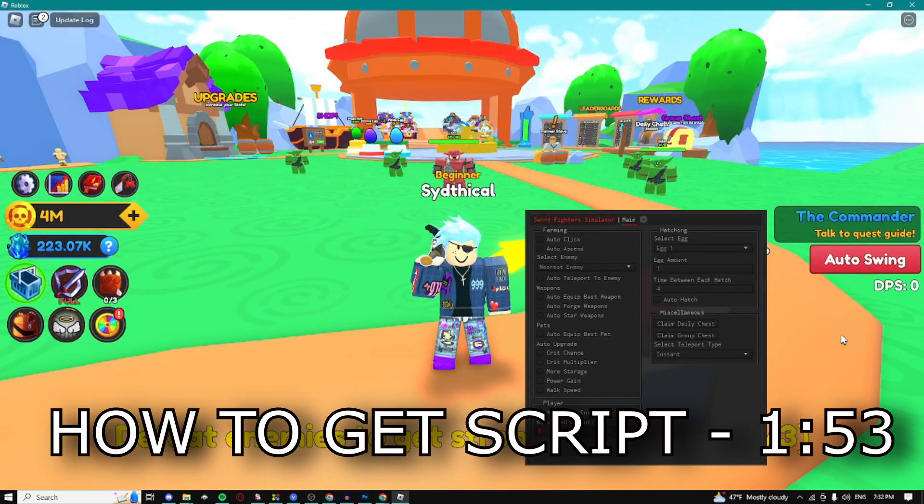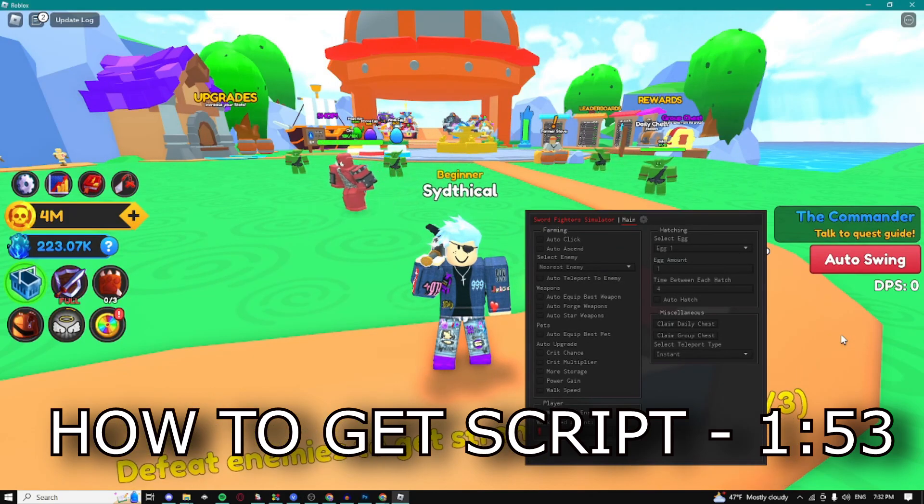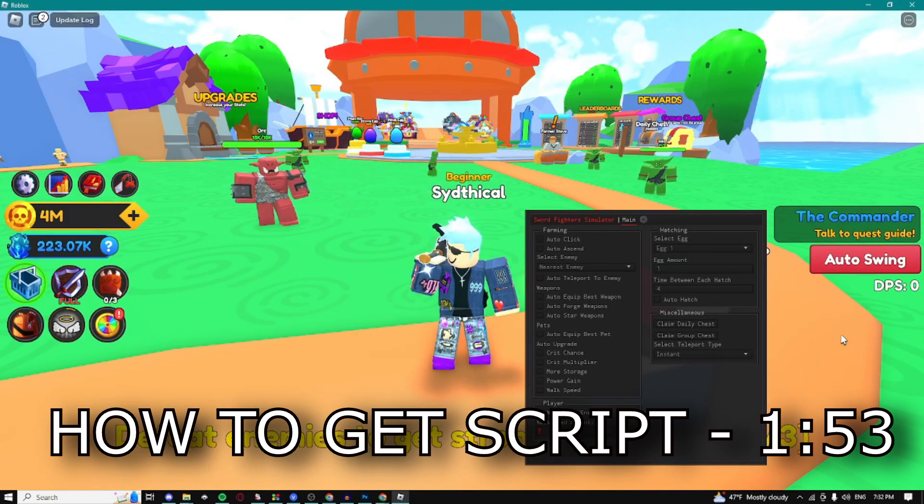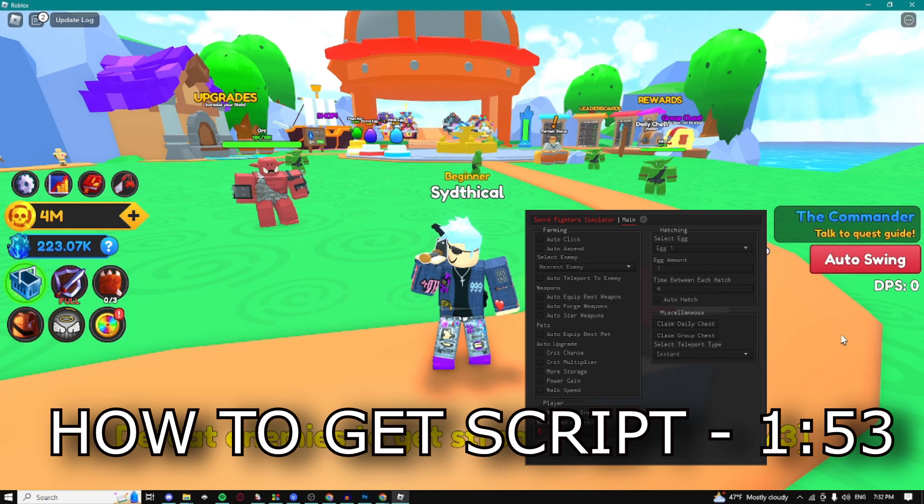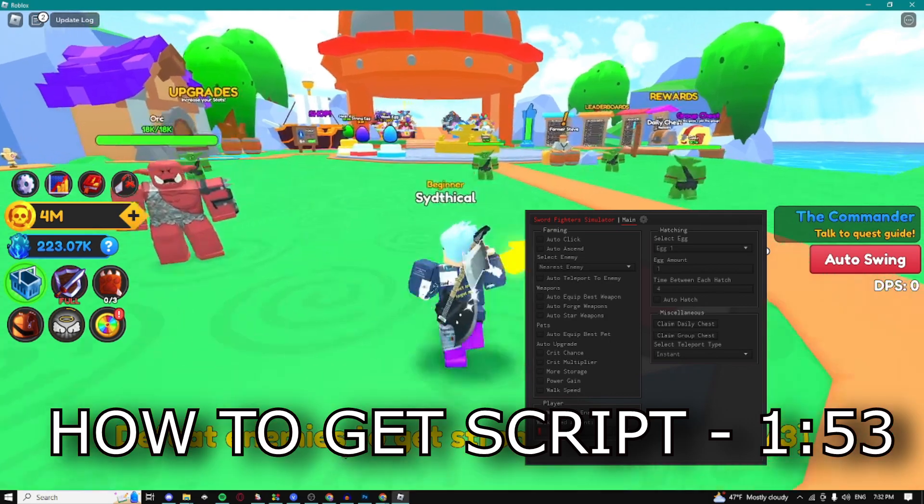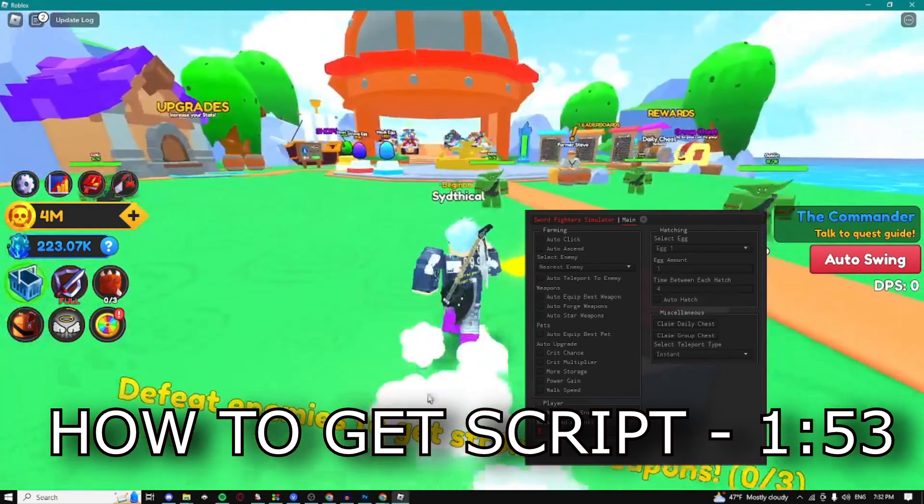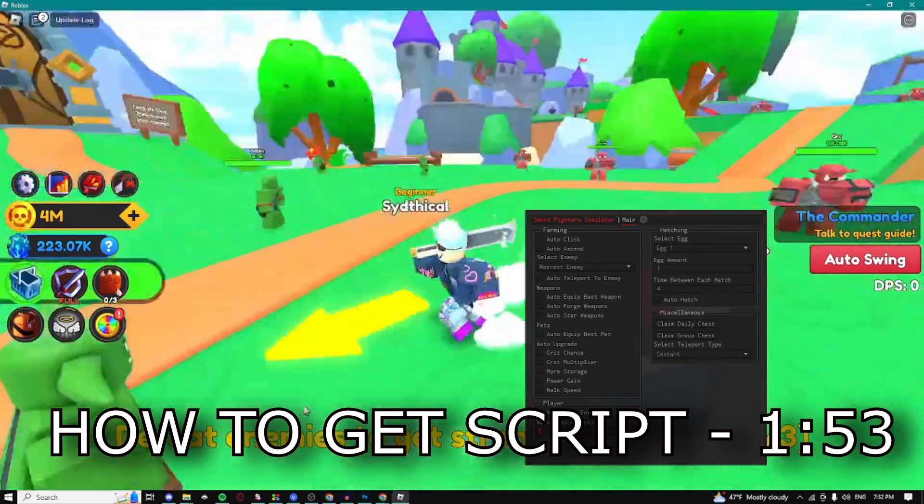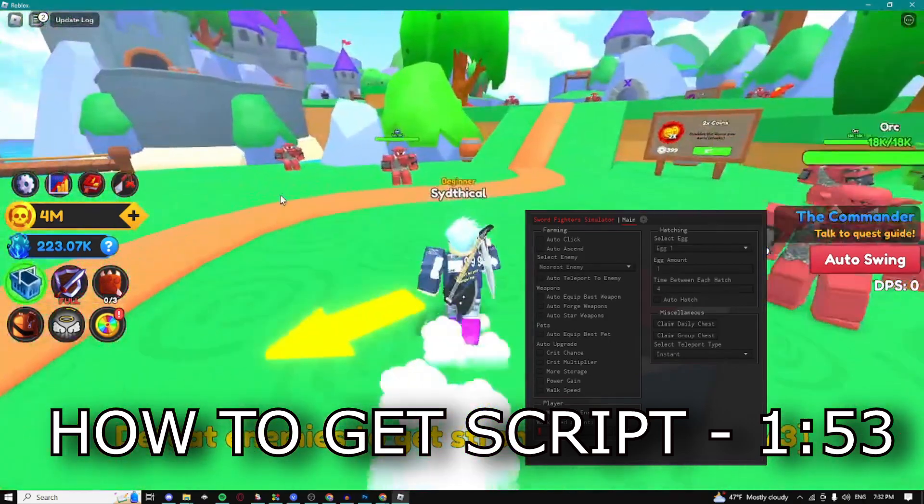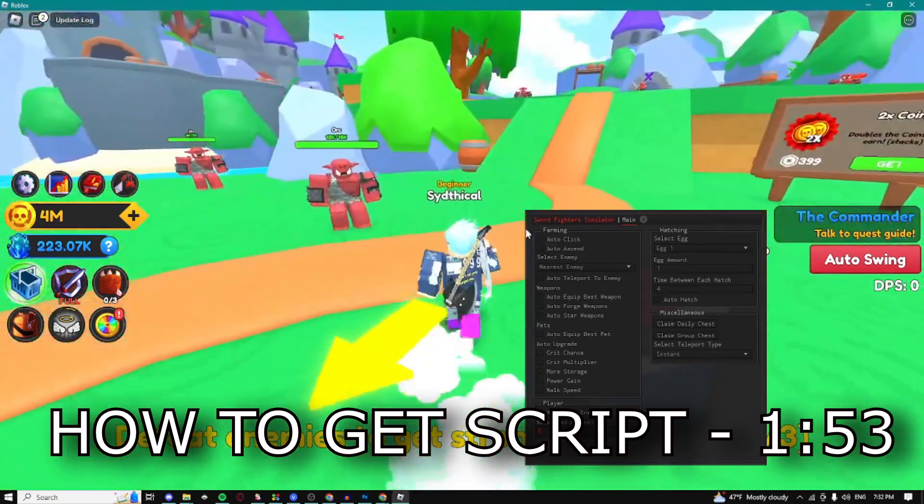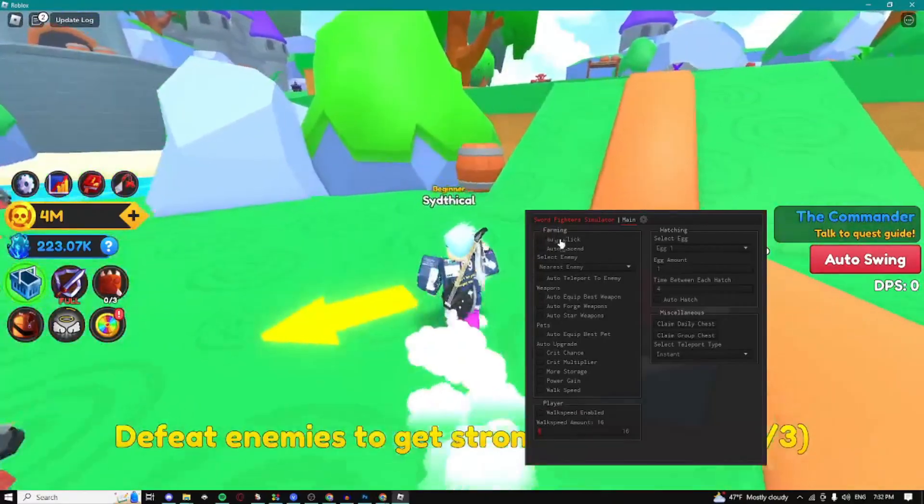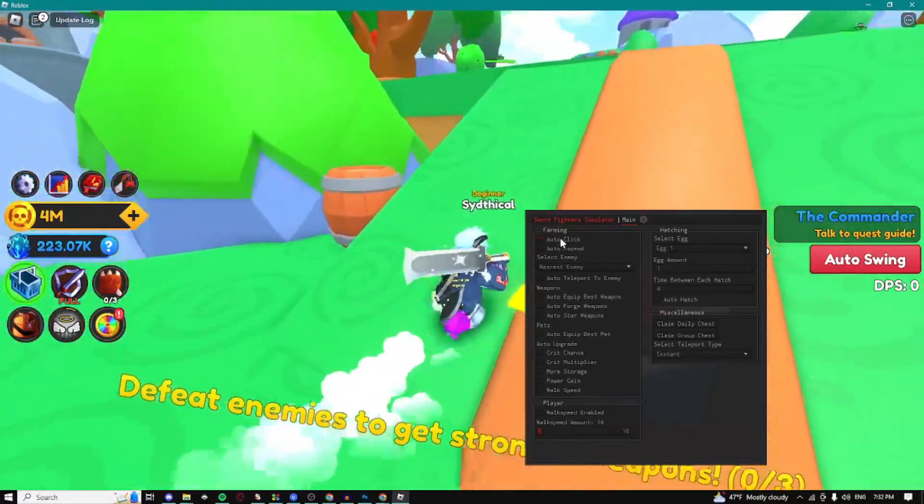Yo what is up guys, Cithco here and today I'm going to be showing you guys the best and newest Sword Fighter Simulator script. If you guys want to get the script just follow this timestamp right here in the video. Let's get into the video. Here for the first step we have a farming step.